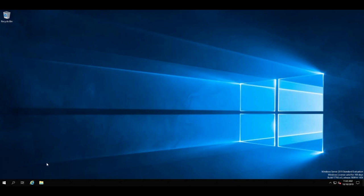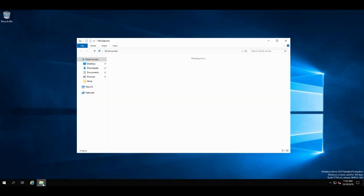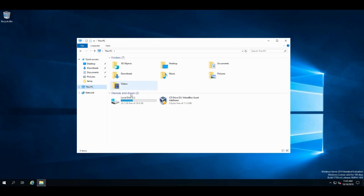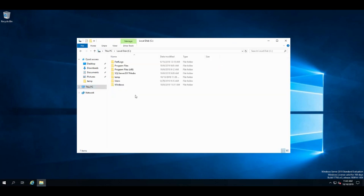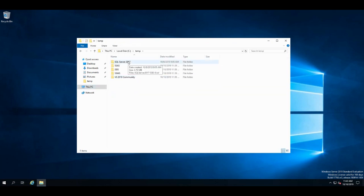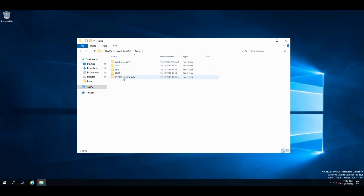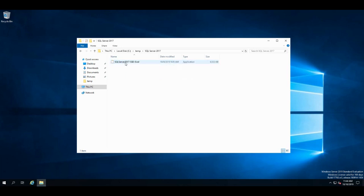I've already downloaded the software. I've downloaded SQL Server, I'm going to install that first, and then I will install SQL Server Management Studios, then Visual Studios, and then the extensions, Analysis Services, and then Integration Services that go with Visual Studios.